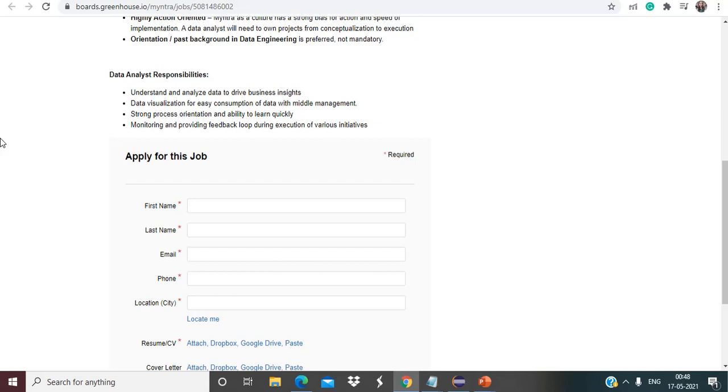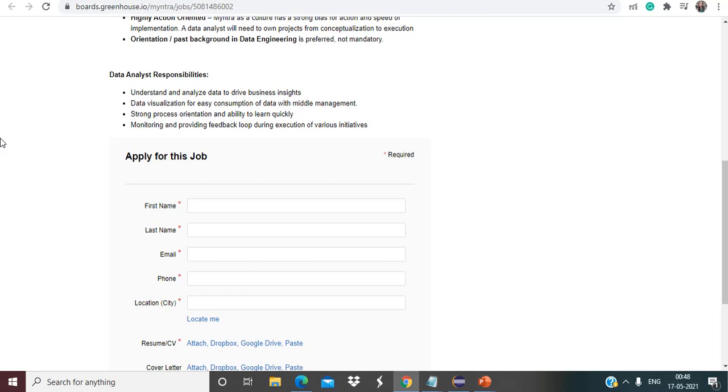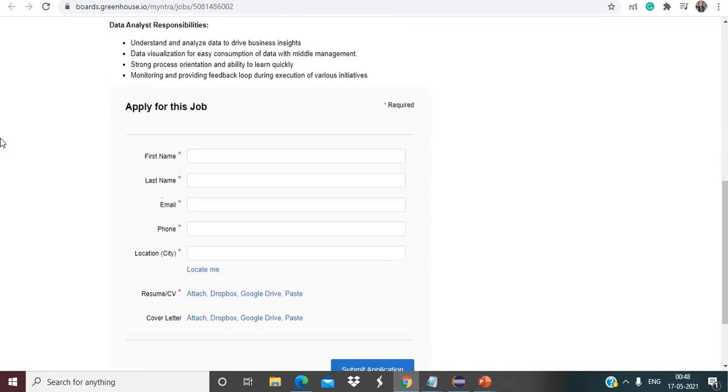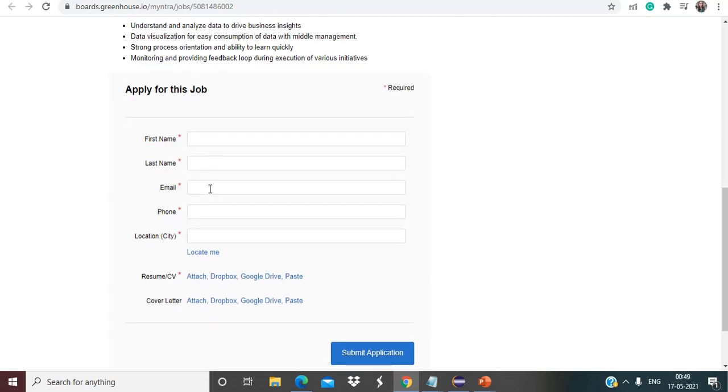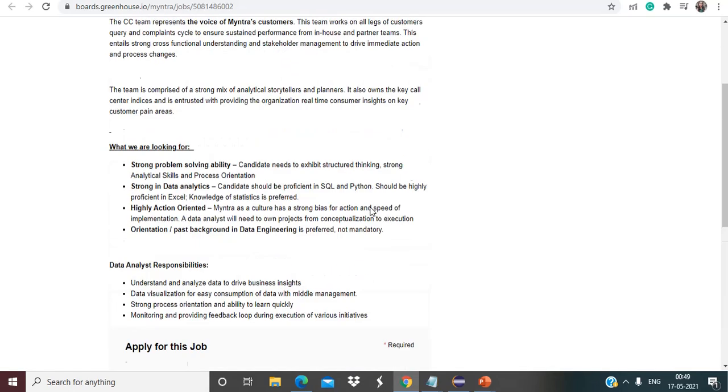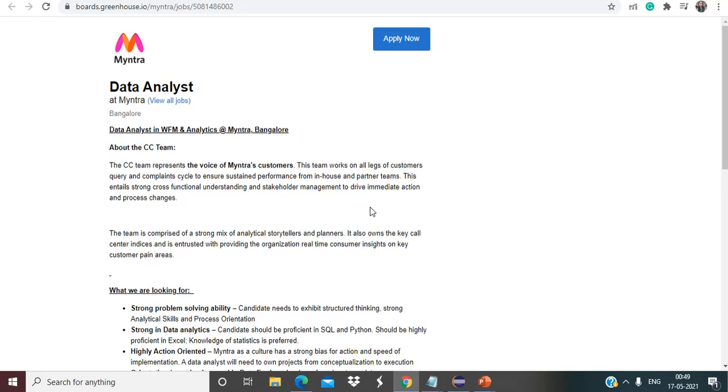Now for applying for this particular job, simply you have to give your first name, your last name, your email. Make sure to put the email that you are using as of now, so that whatever the communication will be regarding the further round, that will be on your email which you have mentioned here. Here you have to mention your phone number, your location, you have to attach your resume and that's it, just submit the application.